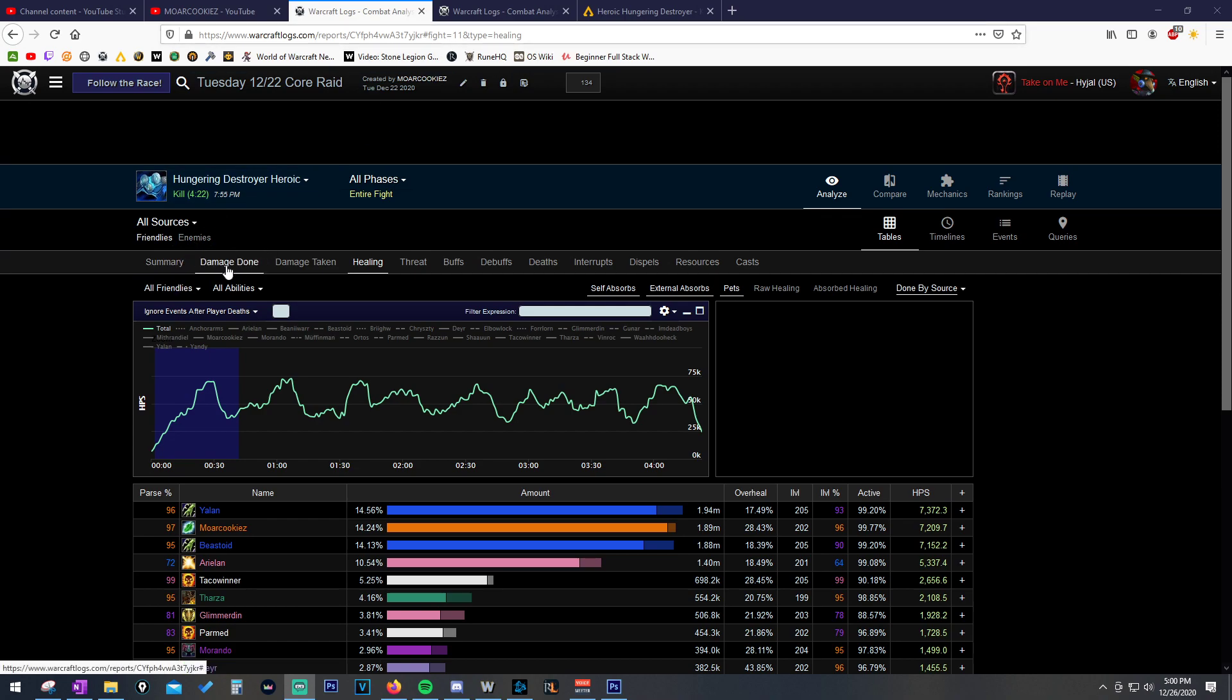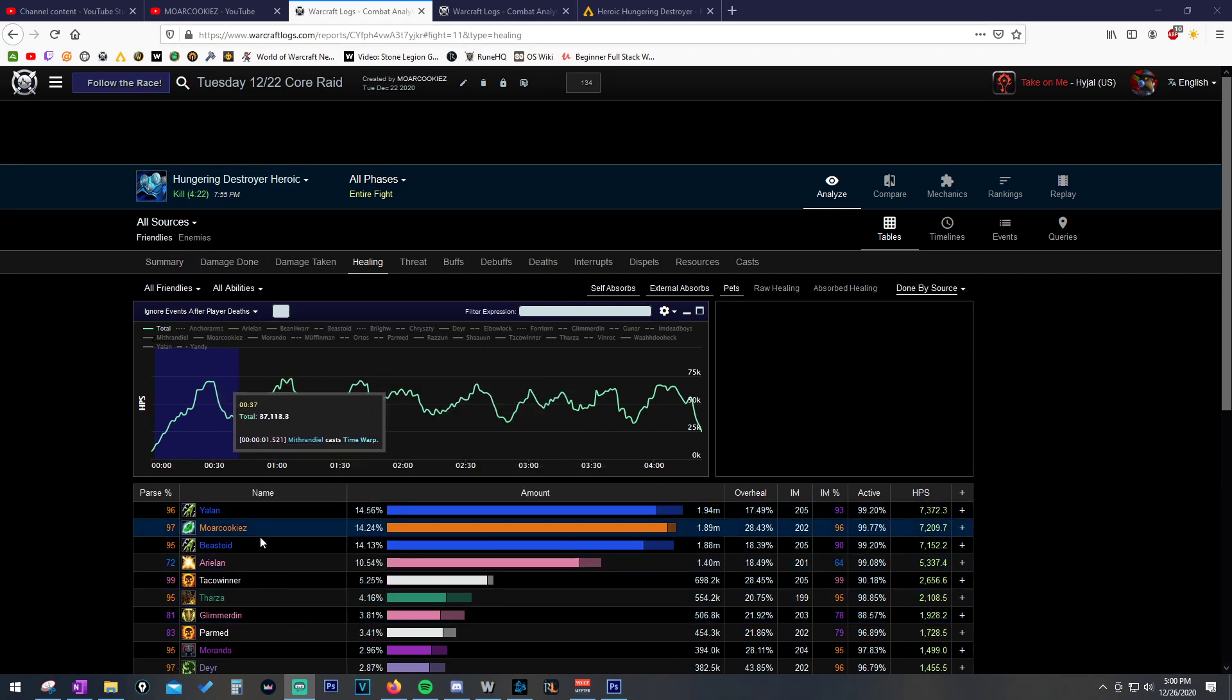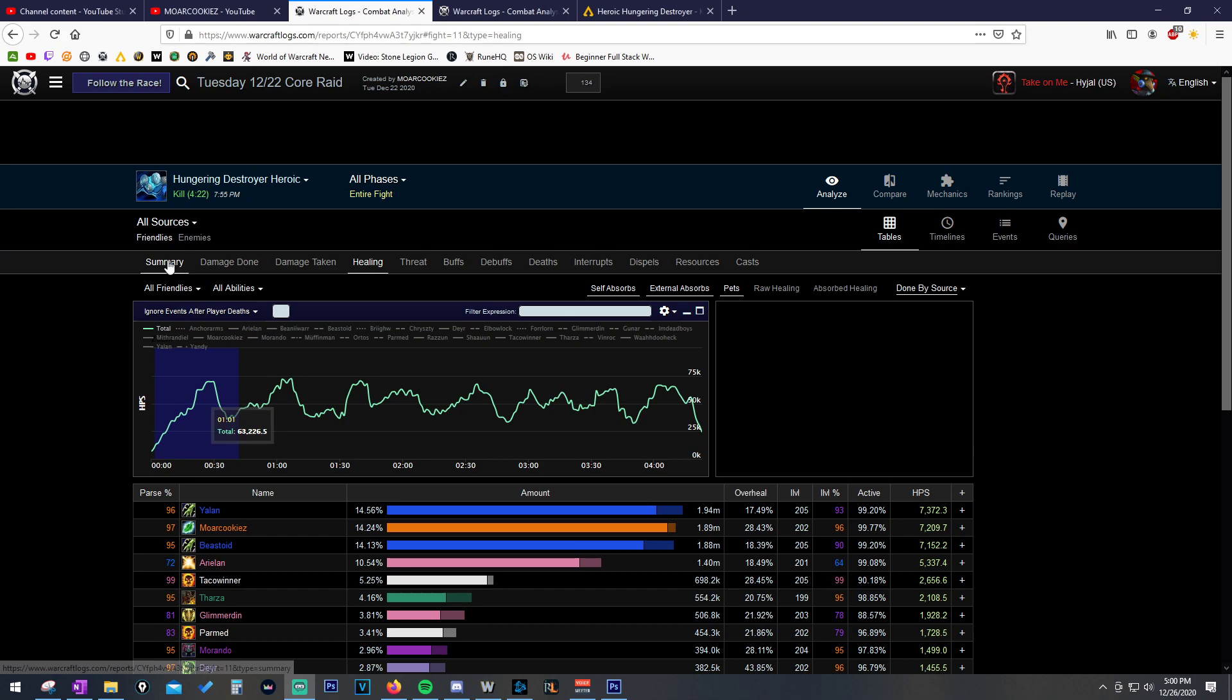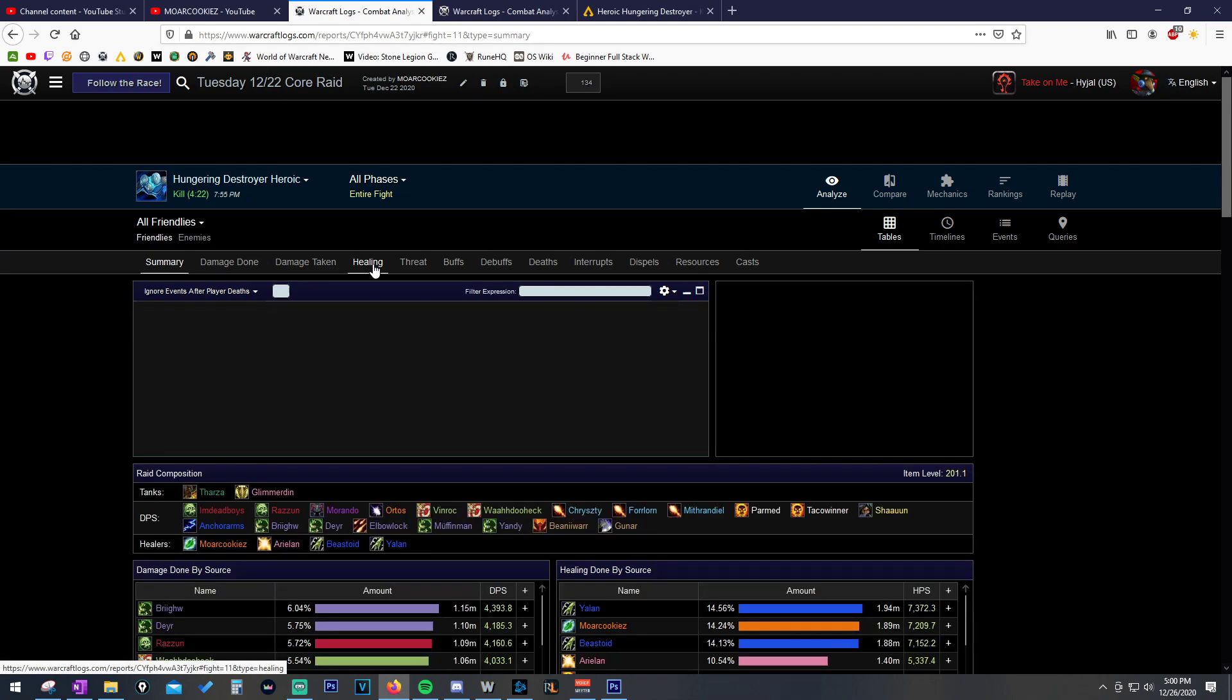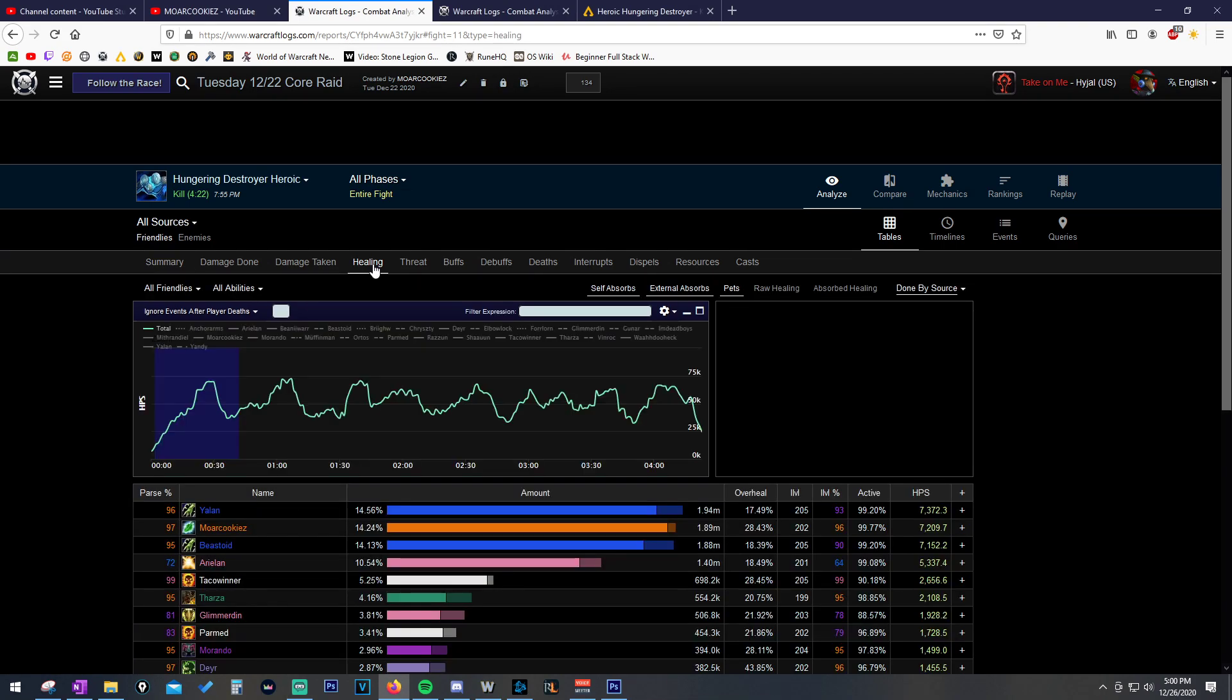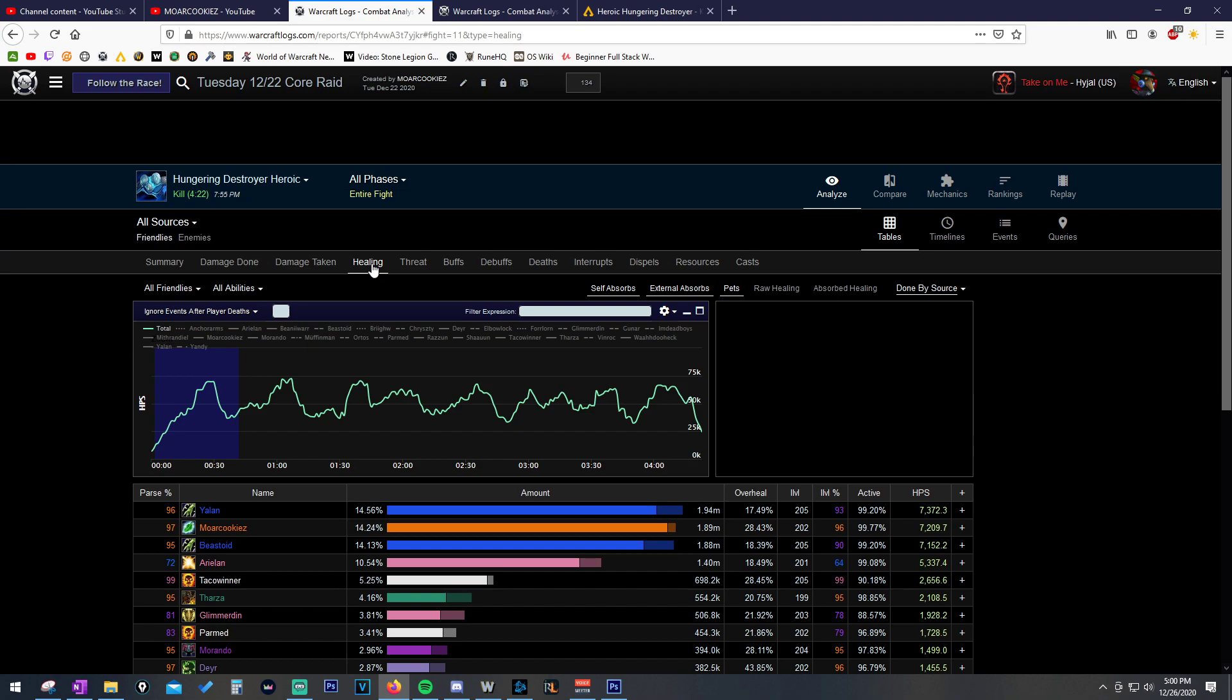The first thing is, this is my own log, this is me on the Resto Druid, and I think as a Resto Druid, there isn't a bunch of tips or tricks for analyzing a log for a Resto Druid, because a lot of it comes down to your target selection and just overall upkeeping your buffs. I think Resto Druid is a very upkeeping-based healer.